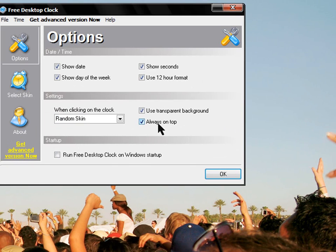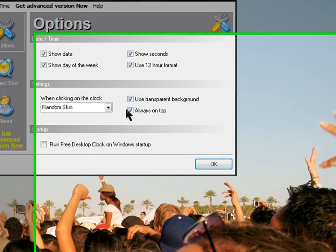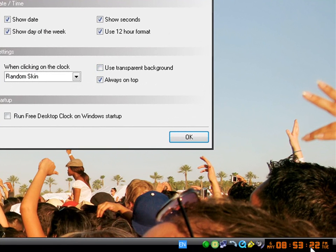Always on top. That's a good idea. Use transparent background. That's actually a good idea so you don't get that black thing.